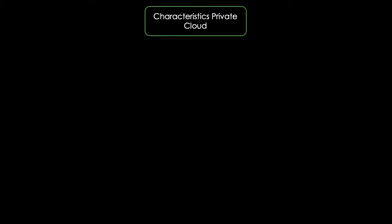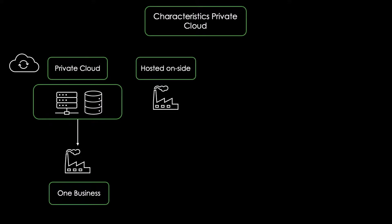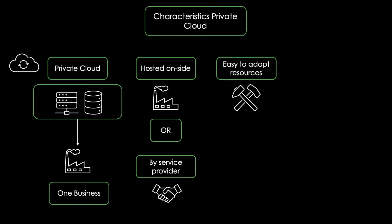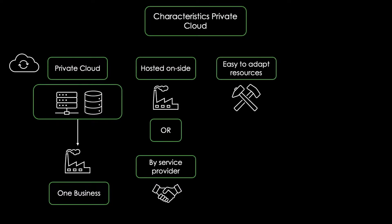Private clouds on the other hand provision computing resources exclusively for one enterprise. It can be hosted on-site at your organization or by a third-party service provider. This makes it easy to adapt the resources as needed. Private cloud environments are often utilized by organizations seeking enhanced control over their software and hardware.